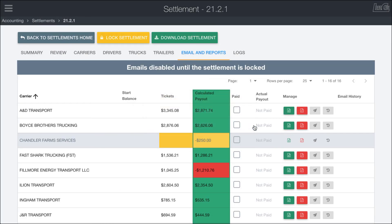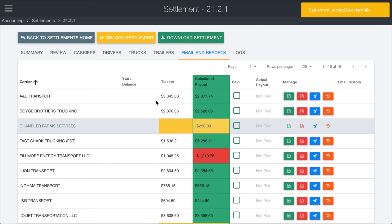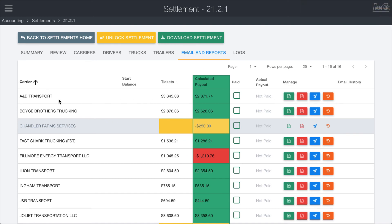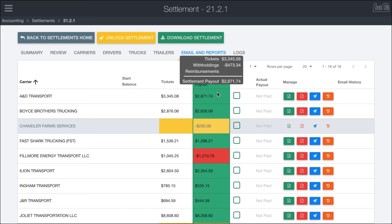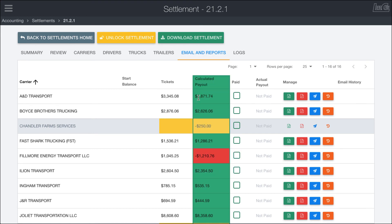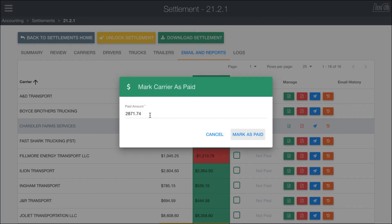After locking — which takes a moment — you get access to all the other options. You can sort alphabetically or by dollar amount. As you pay each carrier in your external payment system, you click in here and click Paid. The calculated payout column is what you pay attention to — for example, $2,871.74. As you're making payments, you mark them paid here simultaneously.